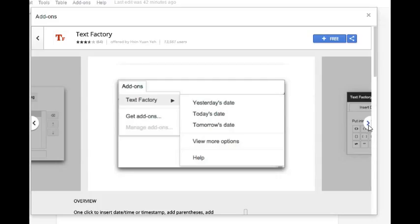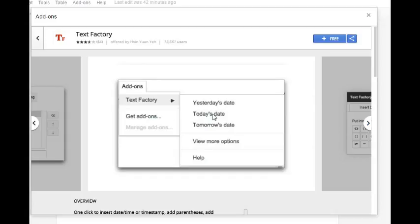Another way you can insert the date in Google Docs is by using the Google Doc add-on Text Factory or another suitable add-on. The problem however with both methods is that you only get a fixed date.